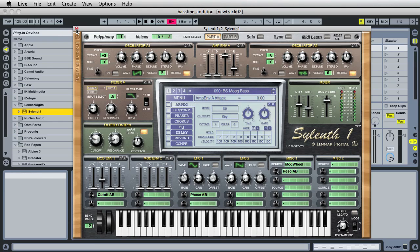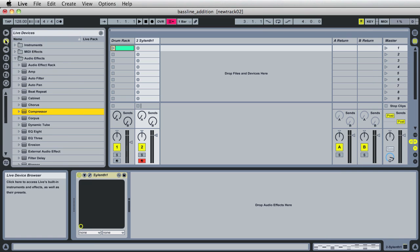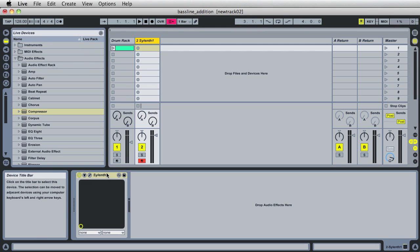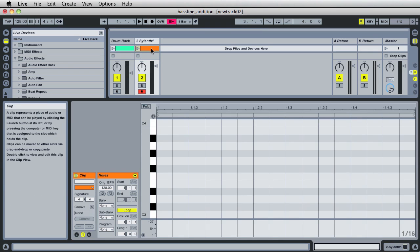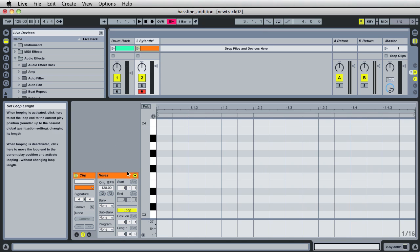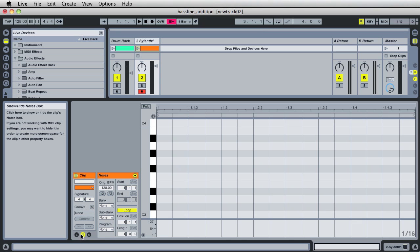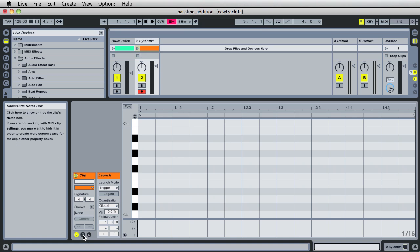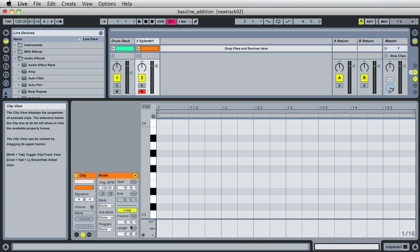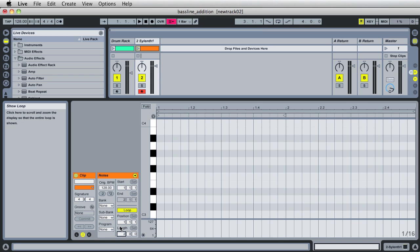Let's go ahead and close this. Now that we've got the Silenth loaded on this MIDI track, we're going to go ahead and create a clip by double-clicking here. When we double-click, we load a clip. You want to make sure the notes information is shown — if it's not, it's because the notes button is not selected. Make sure you click on the notes icon to show your notes information, because we're going to change the length of this loop from one bar to two. Go ahead and click on the one, press two, click enter, and voila — we've got a two-bar loop.